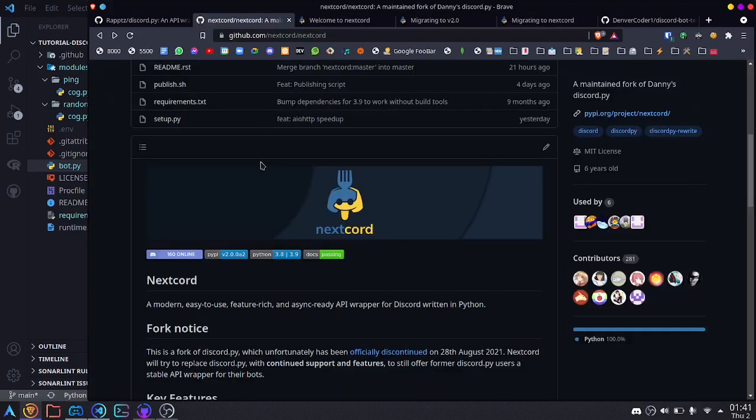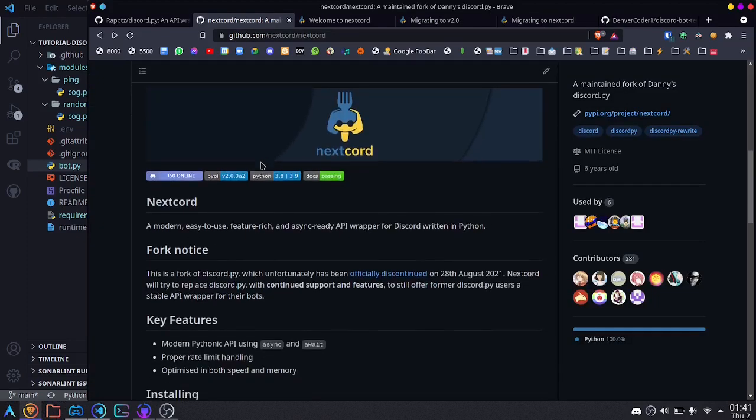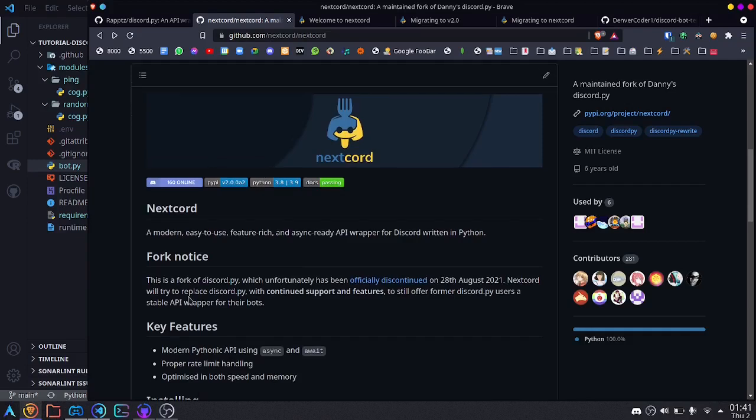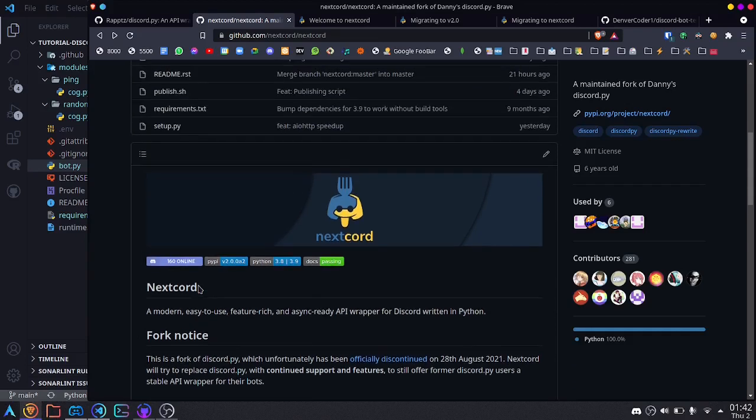Now nextcord has a few features that have already been added, such as welcome screens, and there are many more features, such as interaction commands, that will be coming very soon. So stay tuned and you can join the discord server for nextcord to keep up with the latest updates. I'll put a link to that in the description. I also have a link to my discord server if you'd like to ask any questions there.